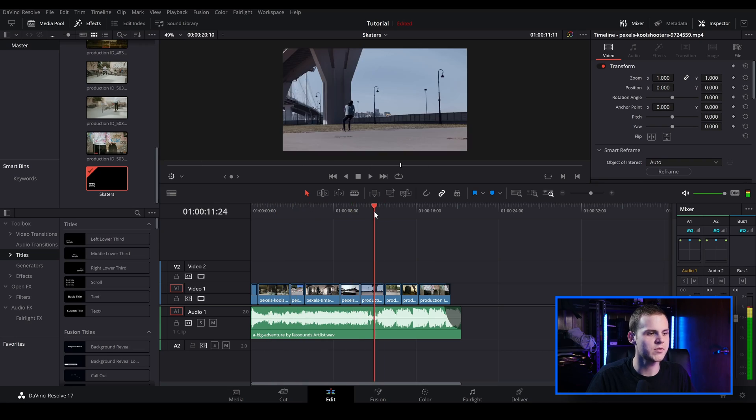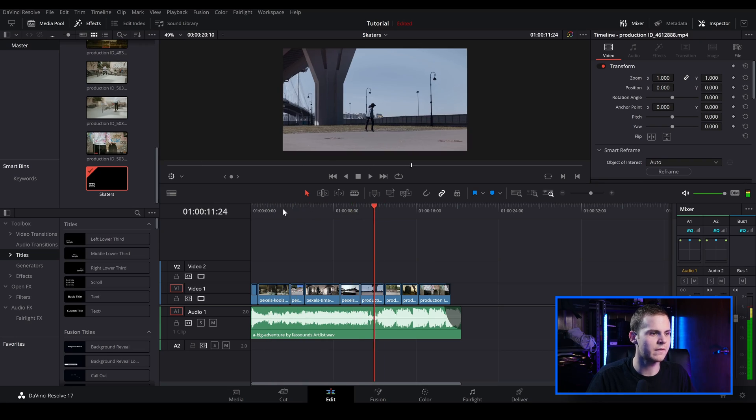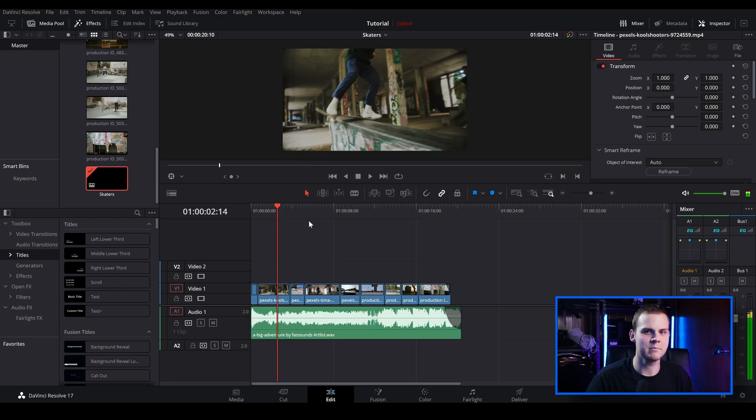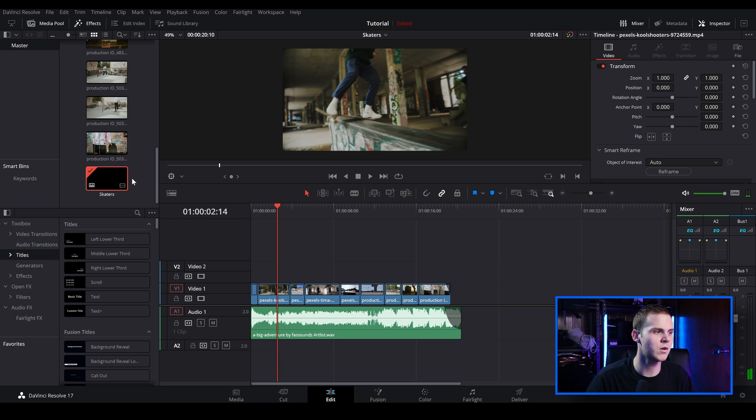Okay, so I've opened up DaVinci Resolve and I've just got a quick little edit here. It's in a 16 by 9 aspect ratio. It's pretty standard. So the first thing I want to do is duplicate the timeline because I like this 16 by 9 aspect ratio. It's pretty standard. So I want to convert this to something like a 9 by 16 for example.